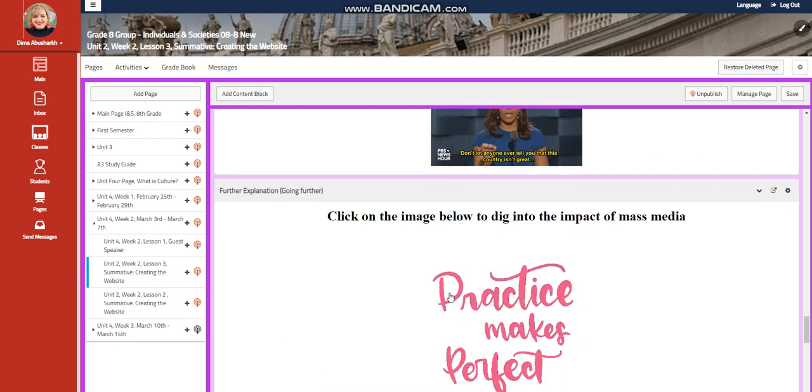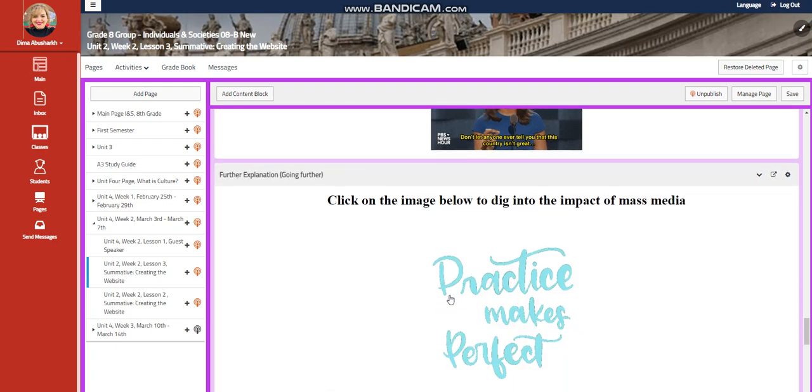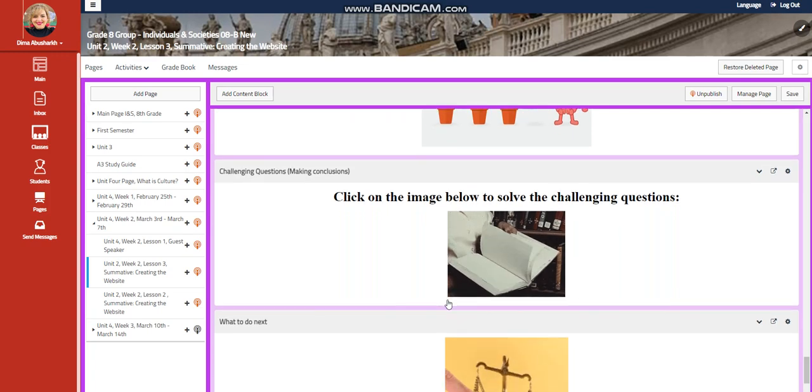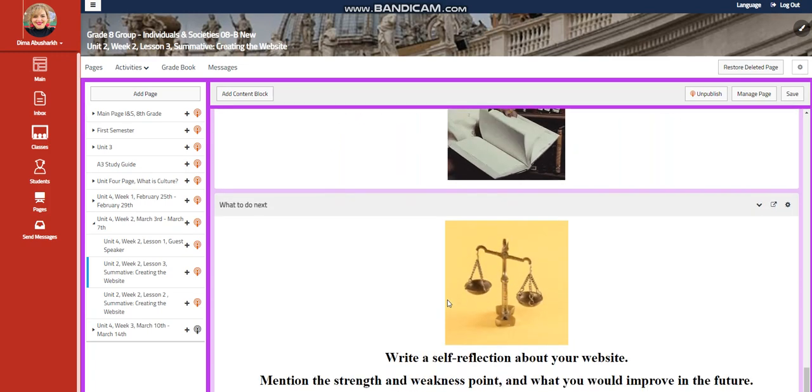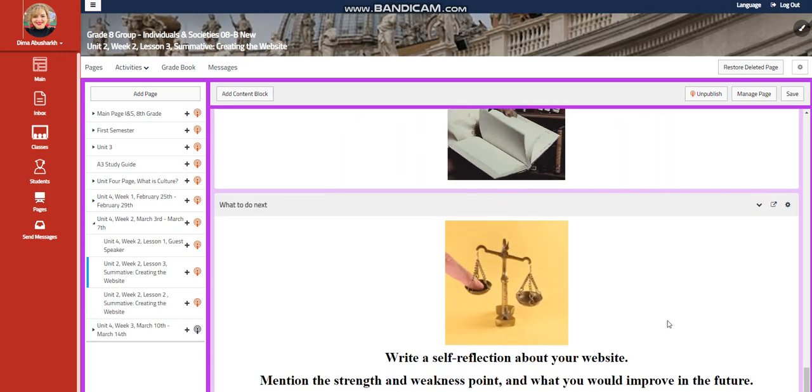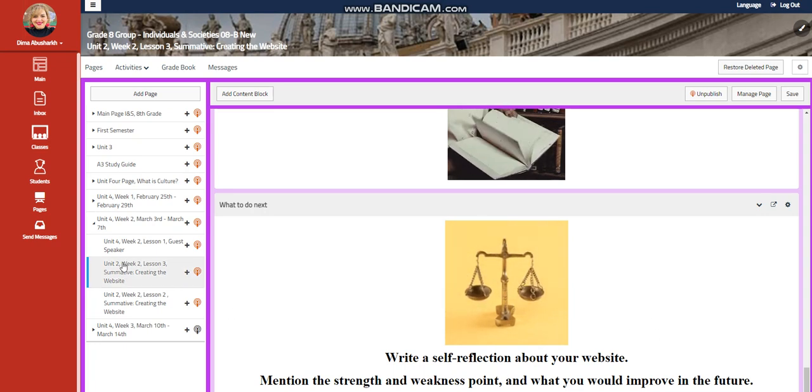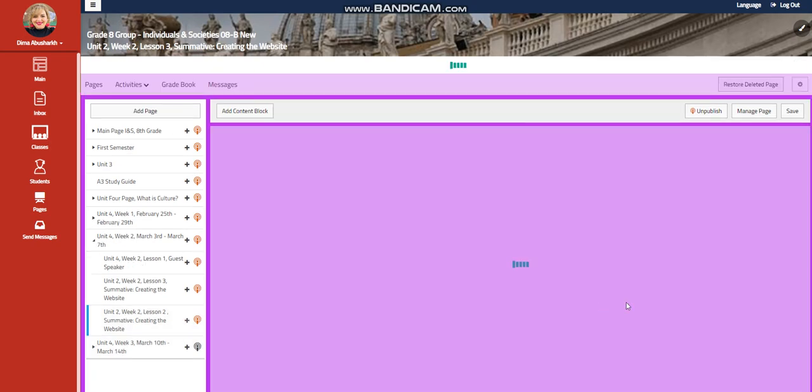And there will be, of course, a further practice and a self-assessment. And for what to do tomorrow, I would like you to write a self-reflection about your website. Mention the strength and weakness points and what you think you would improve in the future.